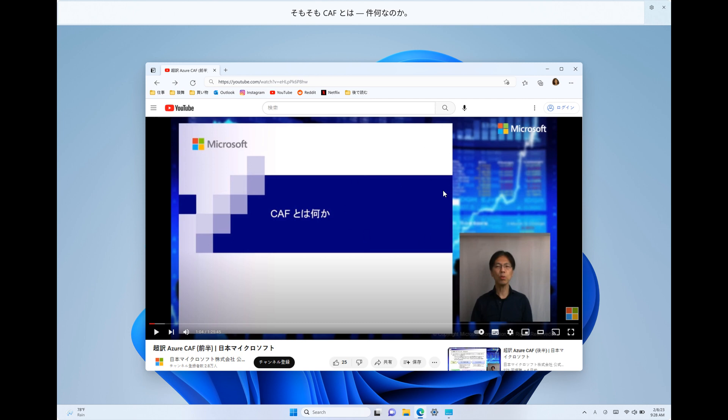And Microsoft says there are more languages that are still to come in the future. So just testing in build 25300 now some extra languages when it comes to live captions in the operating system. And they also mention that you can turn on live captions with the Win and Control L keyboard shortcut or via quick settings in build 25300.